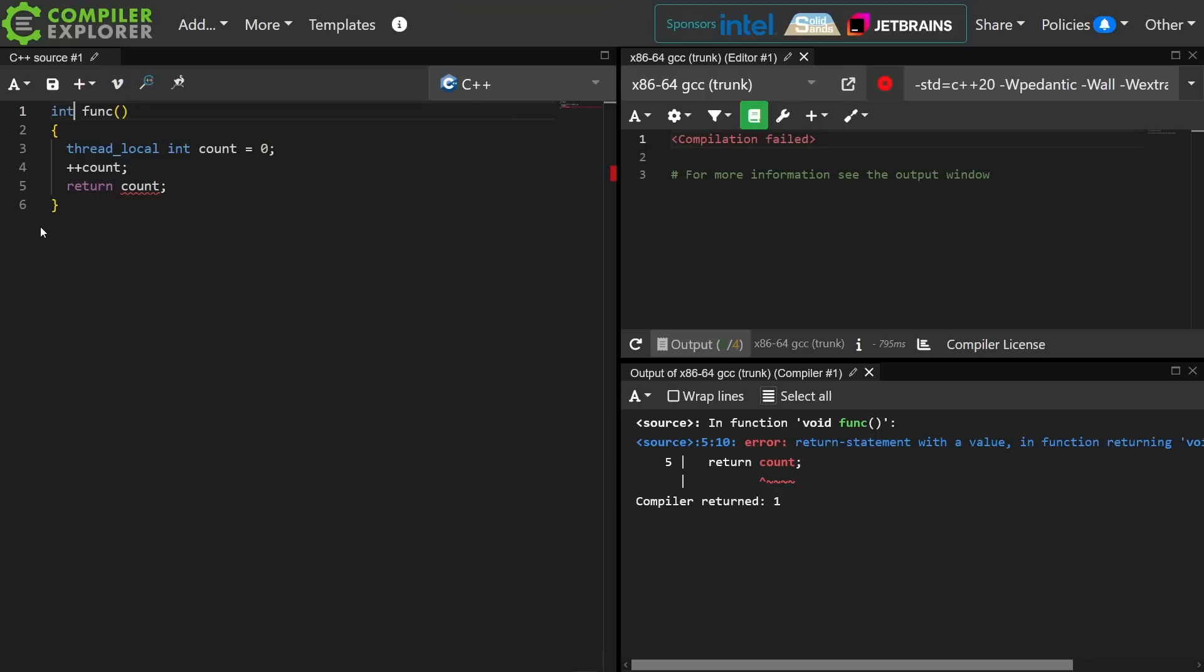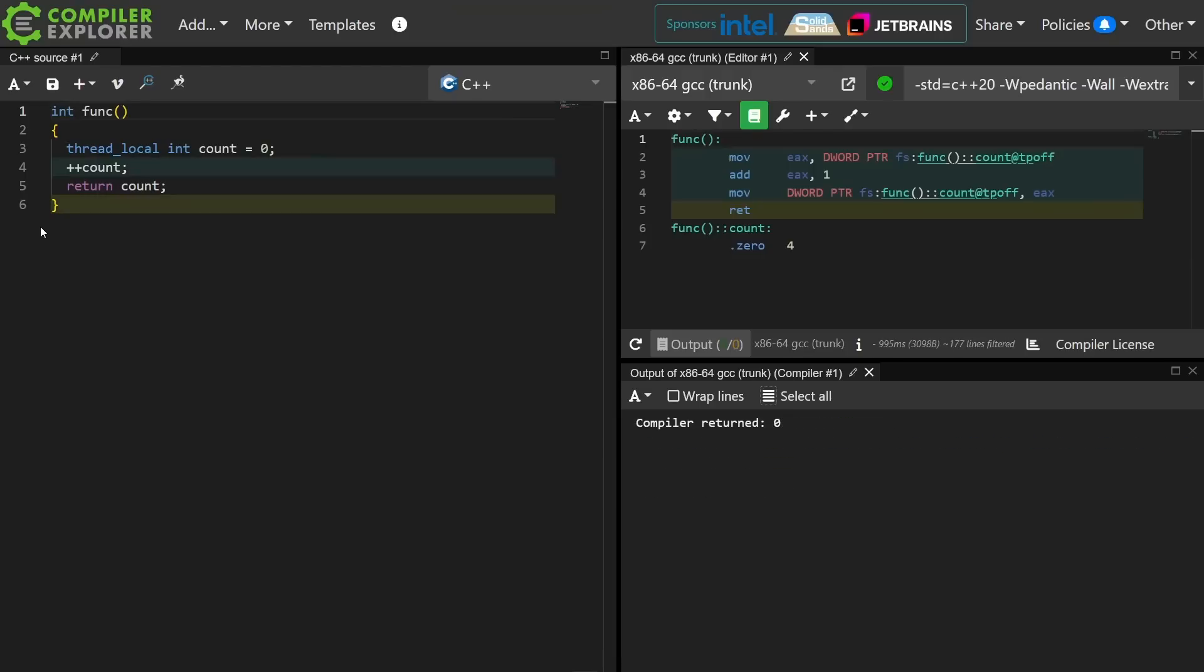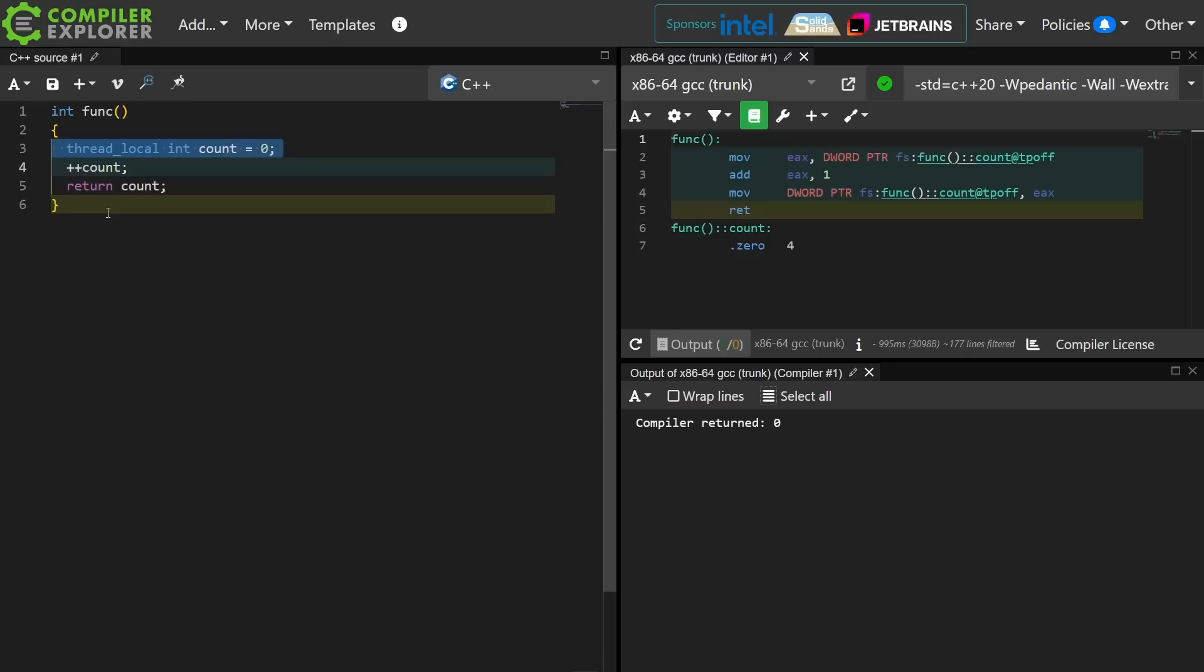You kind of have to think of Thread Locals as being global to Threads in the same way that static values are. So this Thread Local integer count is going to have its lifetime begin the first time line 3 is executed on the current thread, and its value will be initialized with 0. Then it's going to be incremented to 1, and it will return 1.